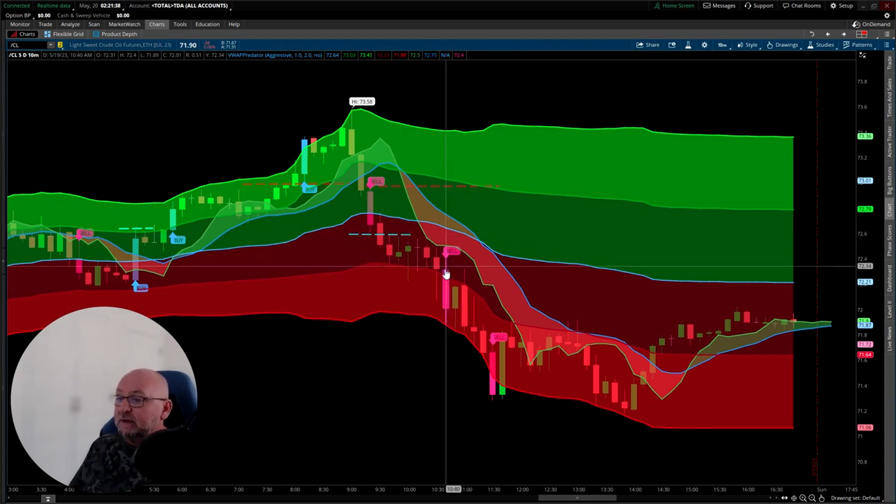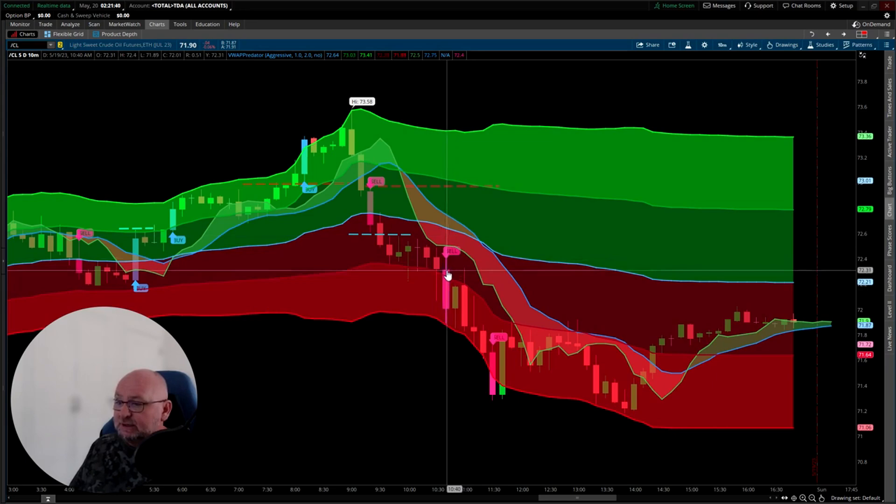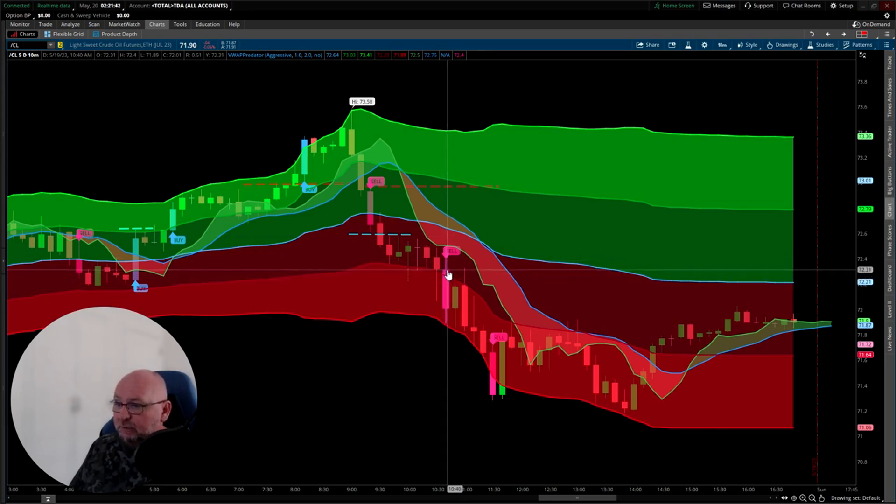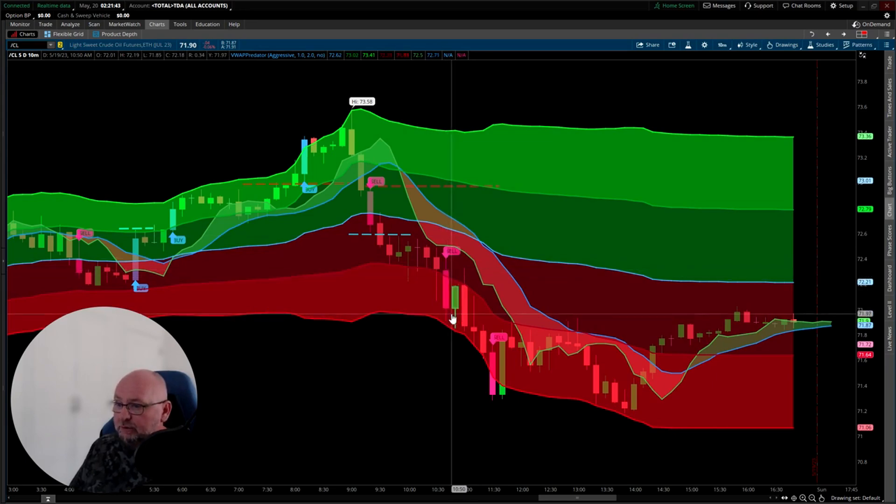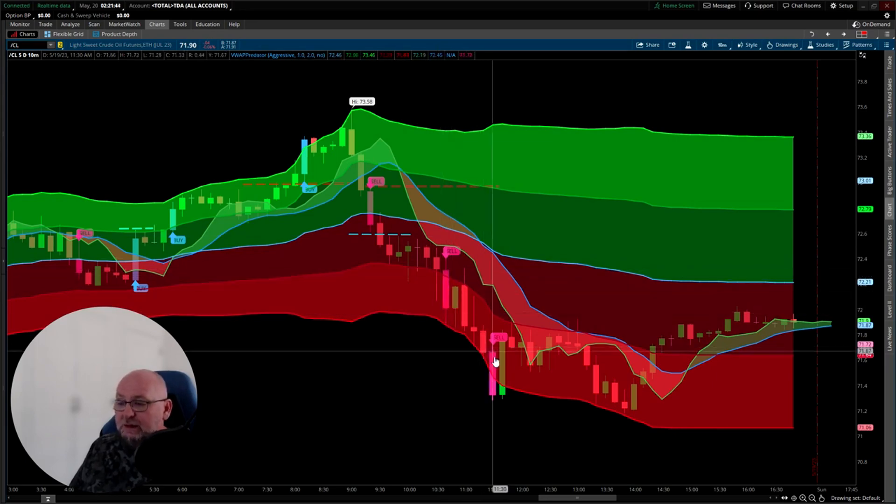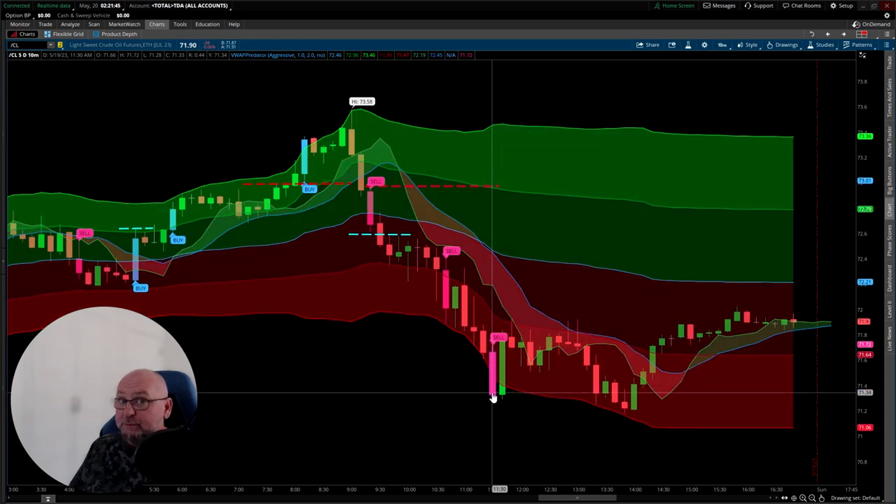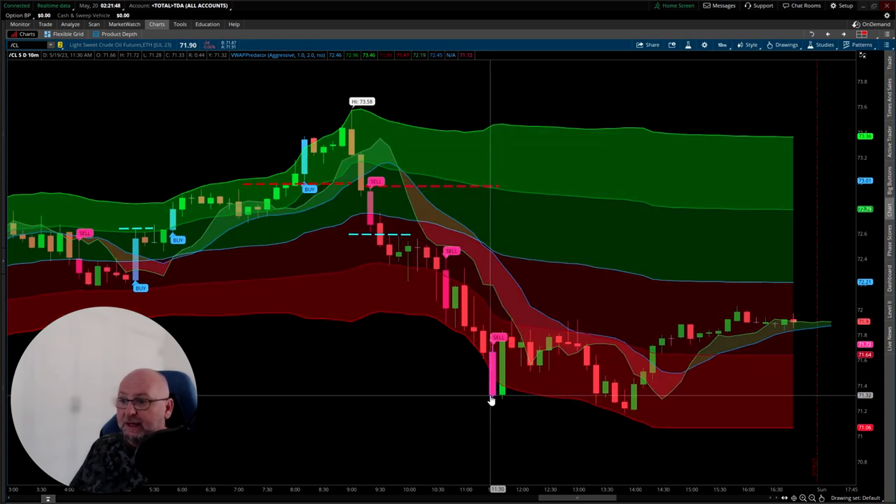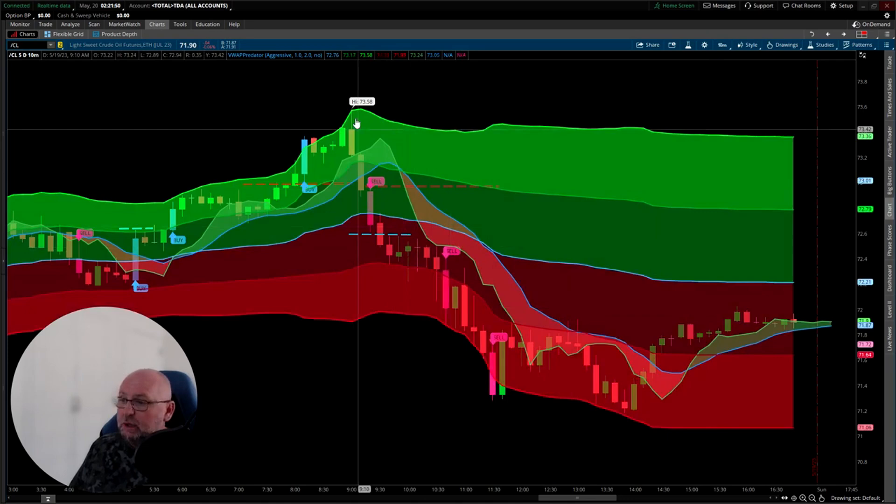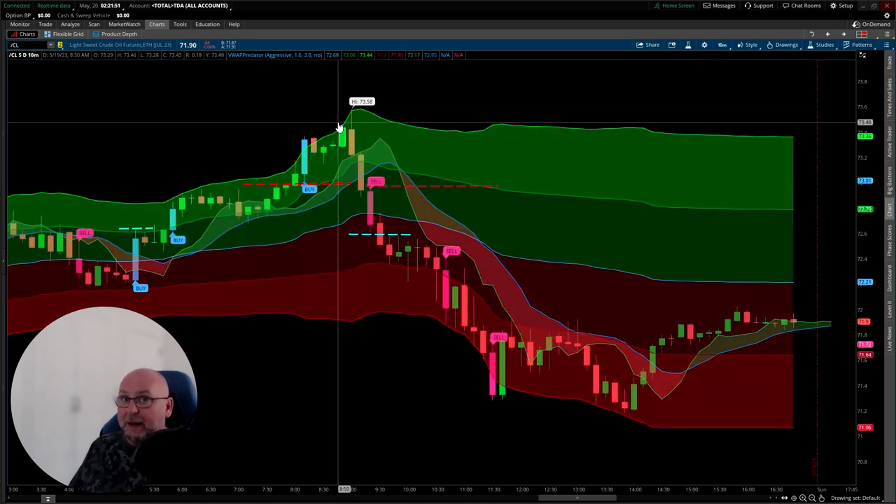If you're a little bit late, you can take this signal on the extension here where it opens above, closes below. This one is a little bit too late. You're too late to the party. You don't want to be taking that signal there. Remember, it's about being in front of the computer at the right times of the day.